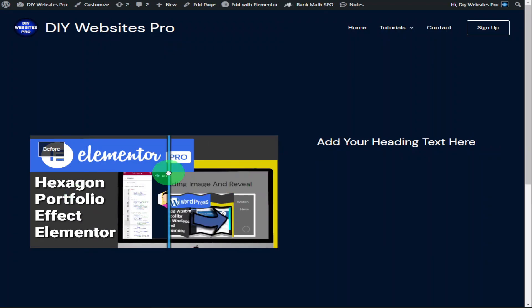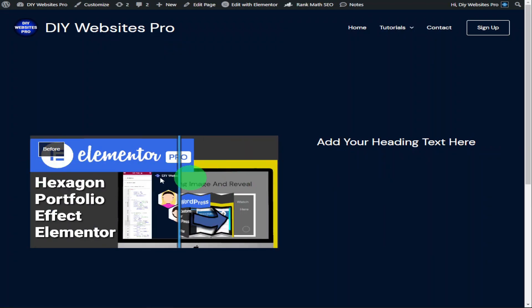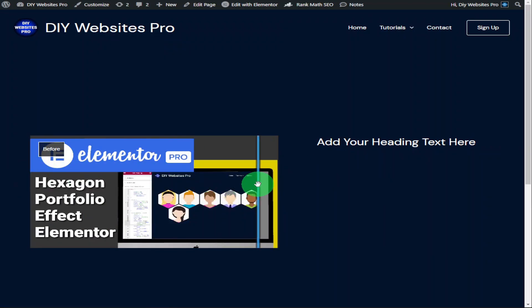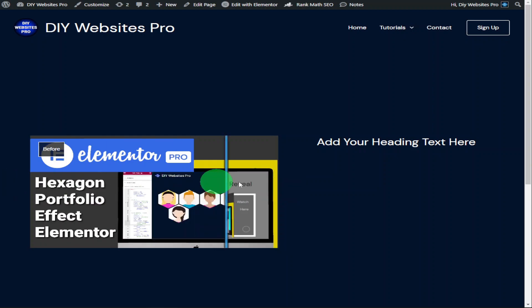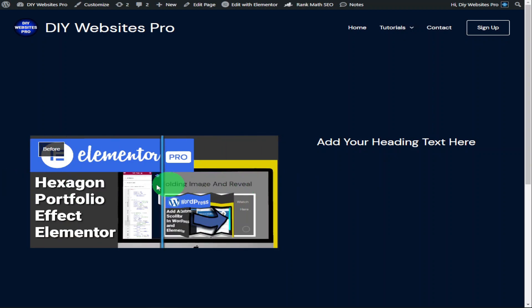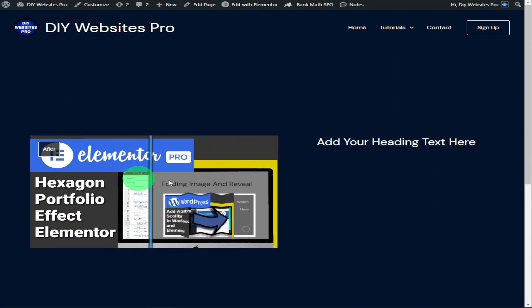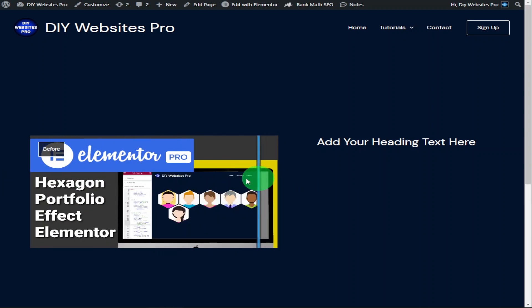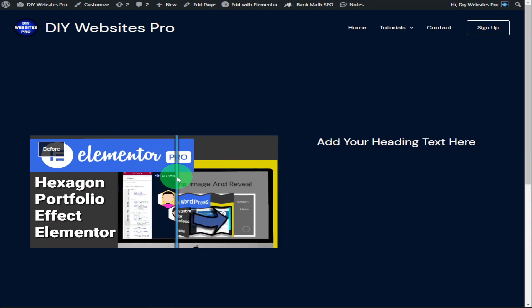Hi guys, in this video I'm going to show you how to add a before and after slide bar in Elementor. It only takes a couple of minutes to do, so don't forget to hit that like and subscribe button and let's get into the video.